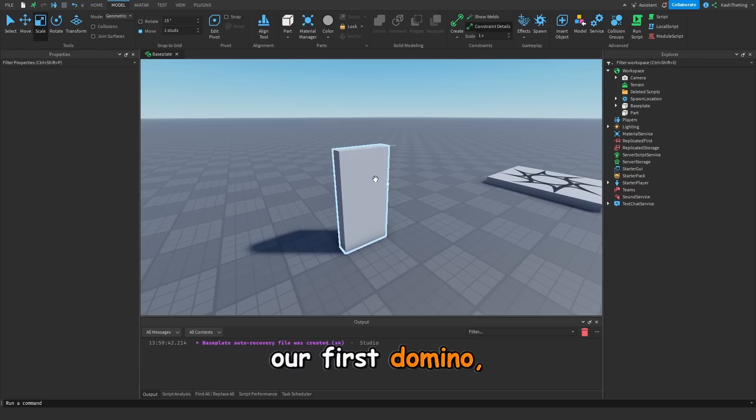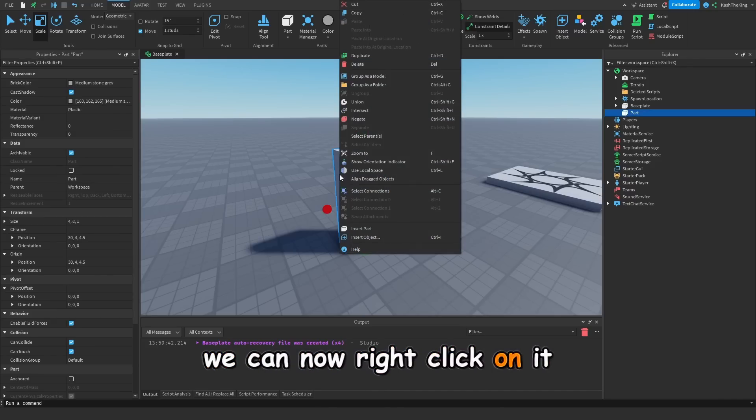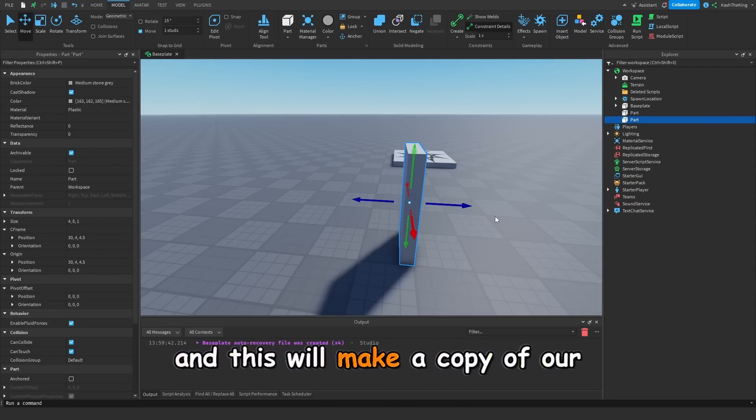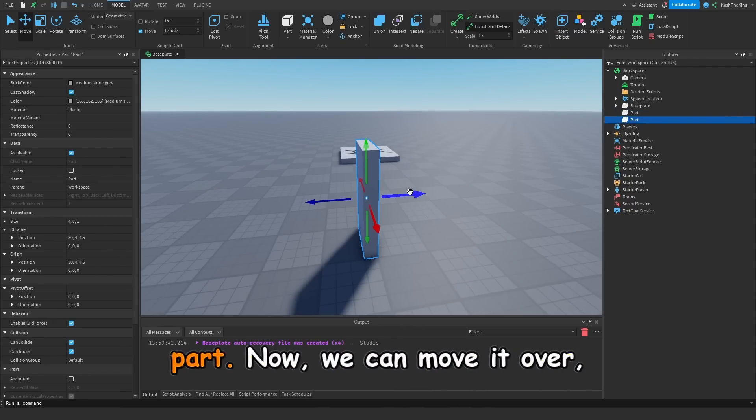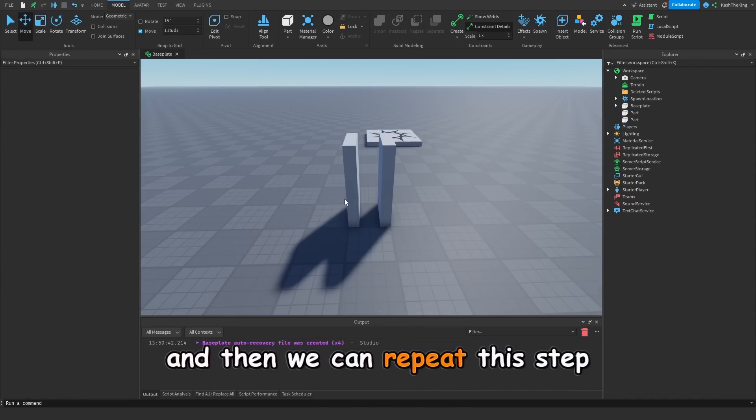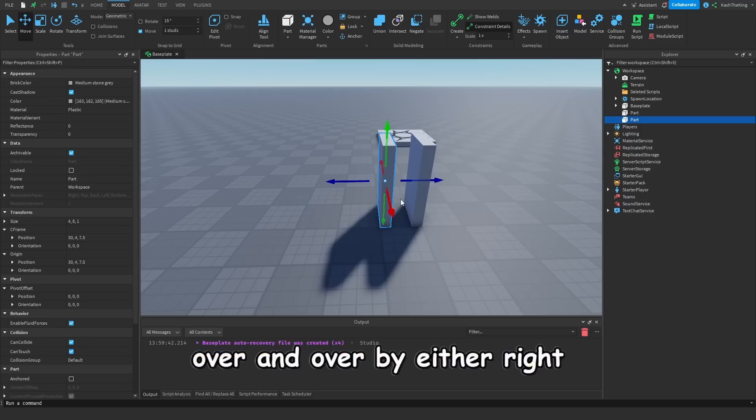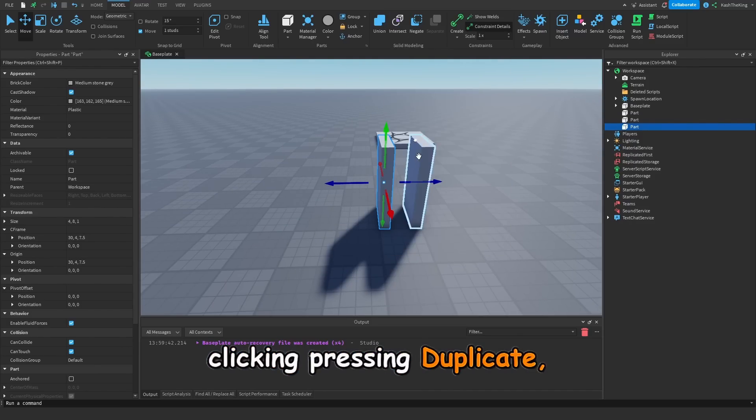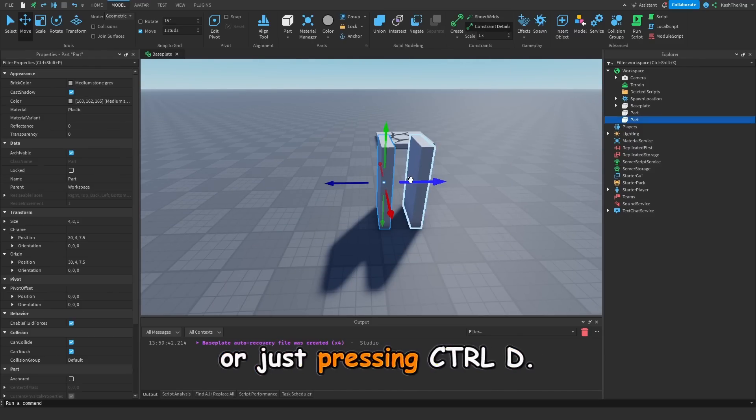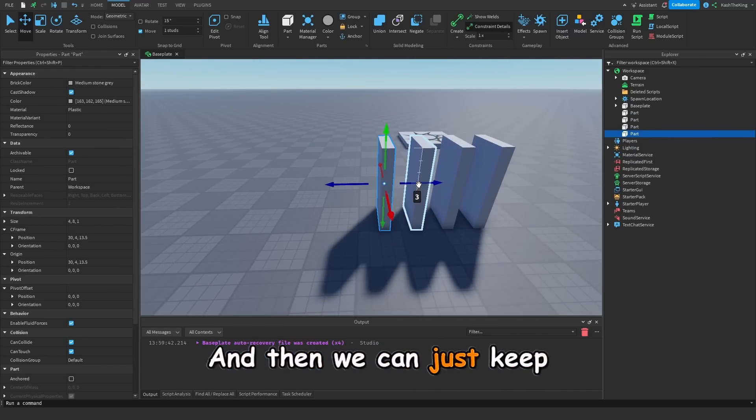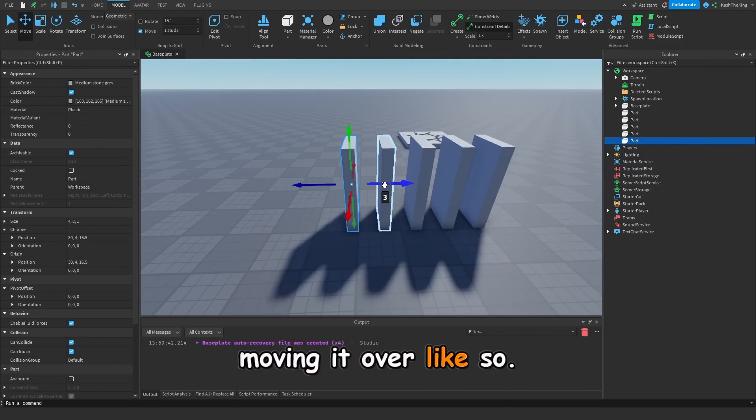Now that we've made our first domino, we can now right click on it, and then press duplicate, and this will make a copy of our part. Now we can move it over, and then we can repeat this step over and over by either right clicking and pressing duplicate, or just pressing ctrl d. And then we can just keep moving it over like so.